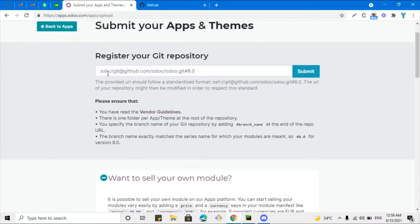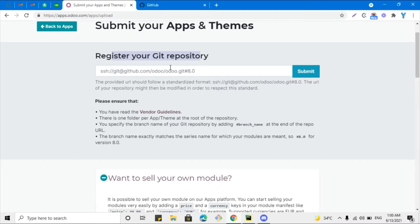Here you will have to add the link of the module located on GitHub. For this purpose you will first have to upload it to GitHub, and I will tell you how to create a GitHub repository and how to upload your module to it.